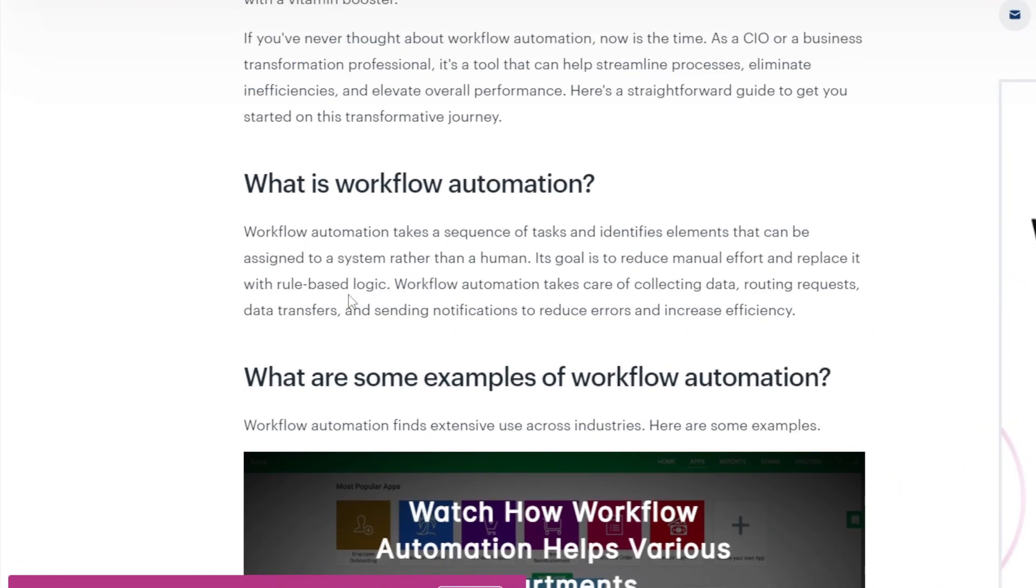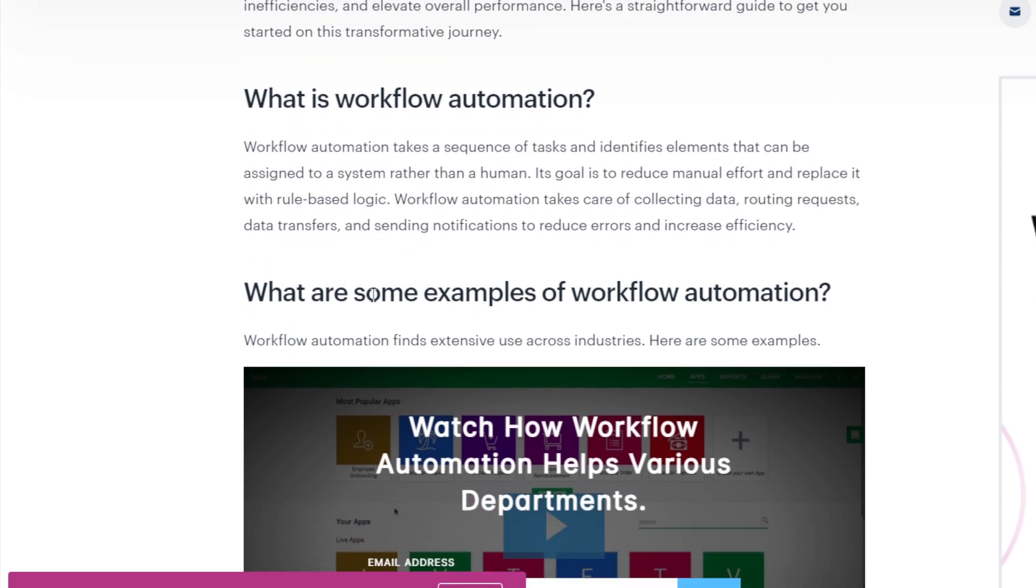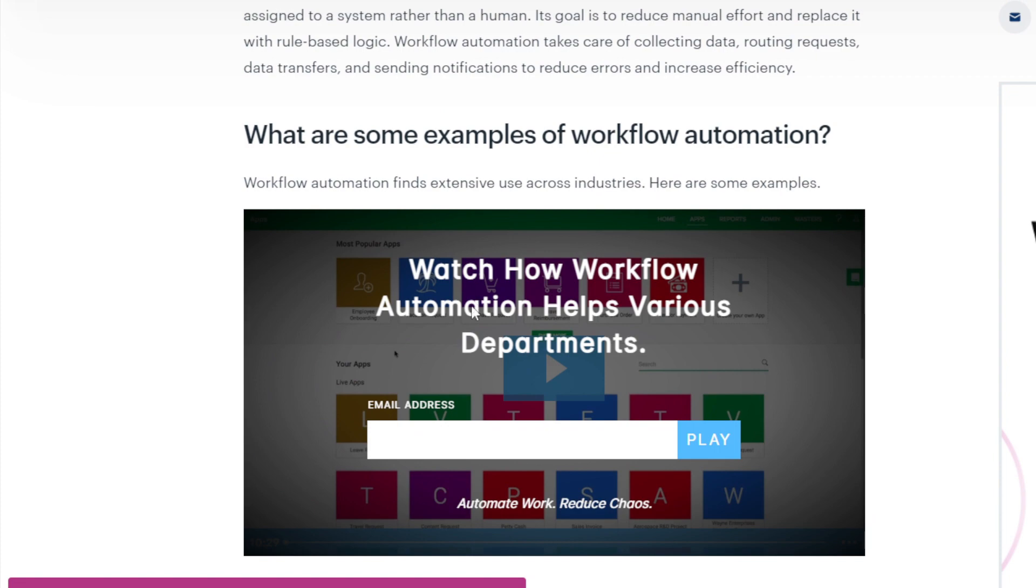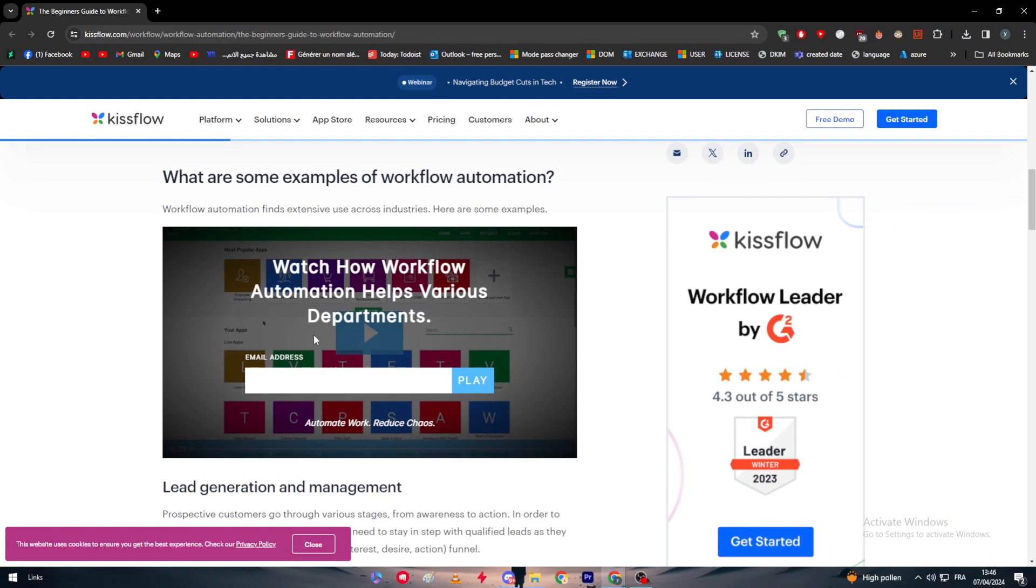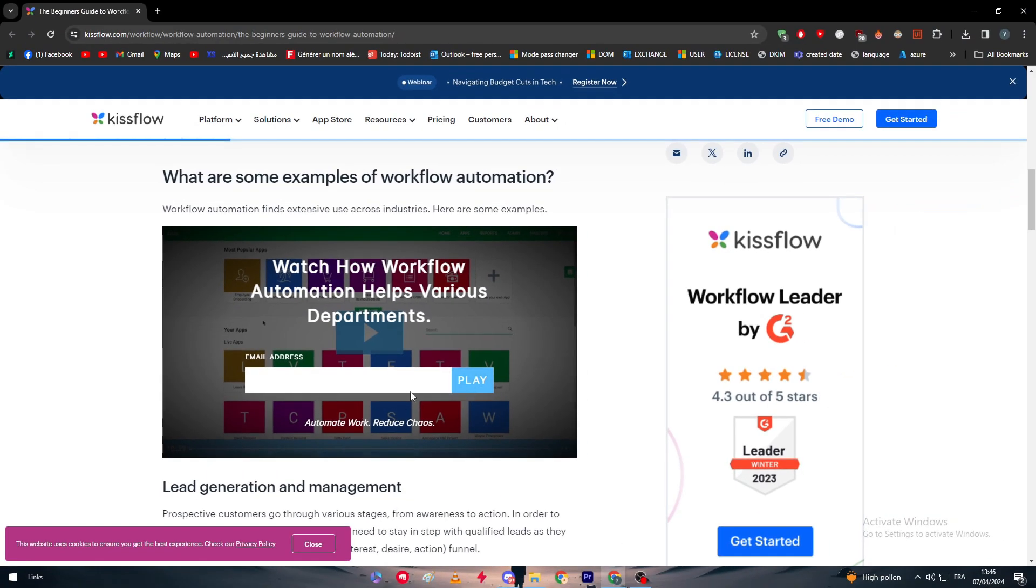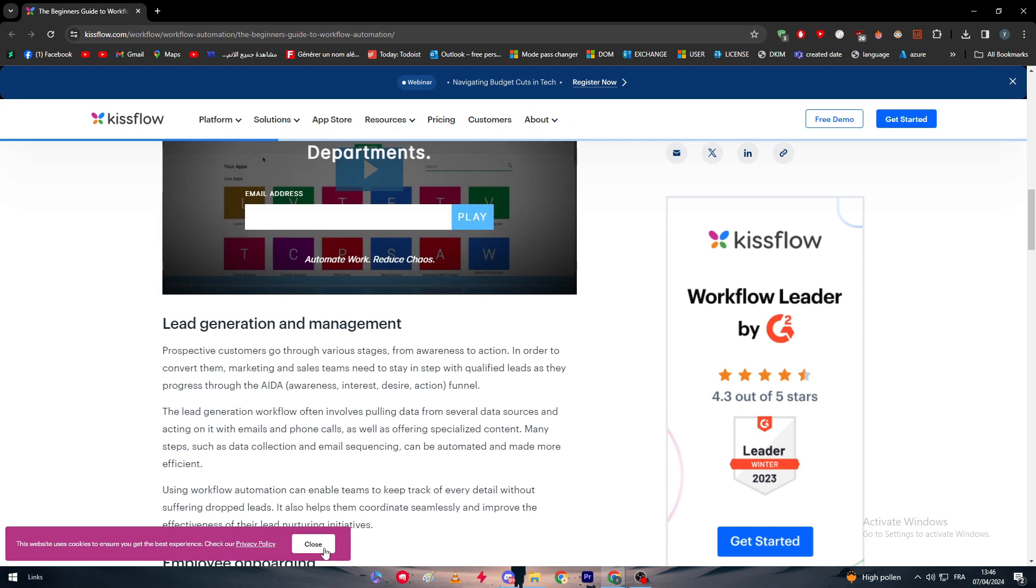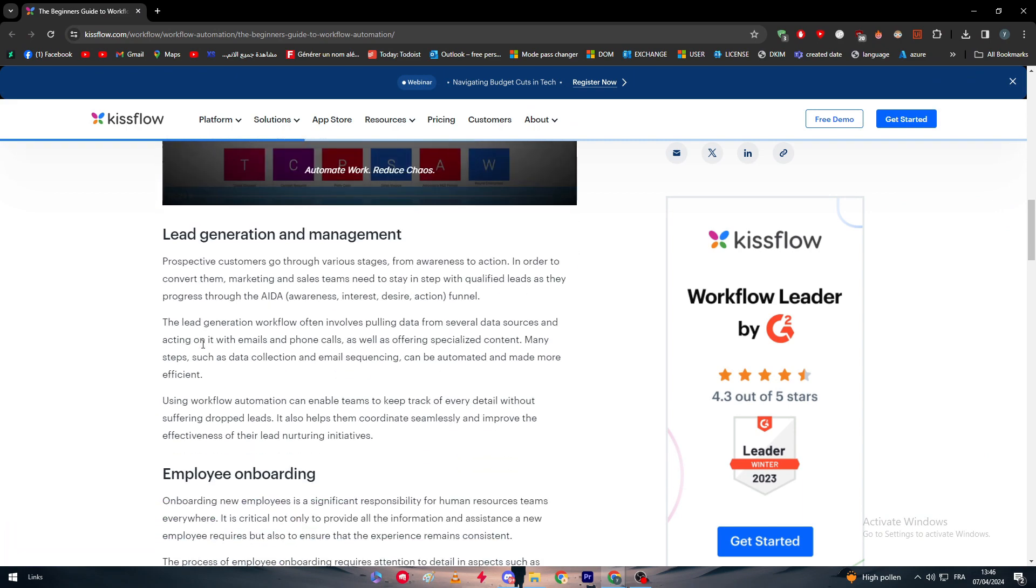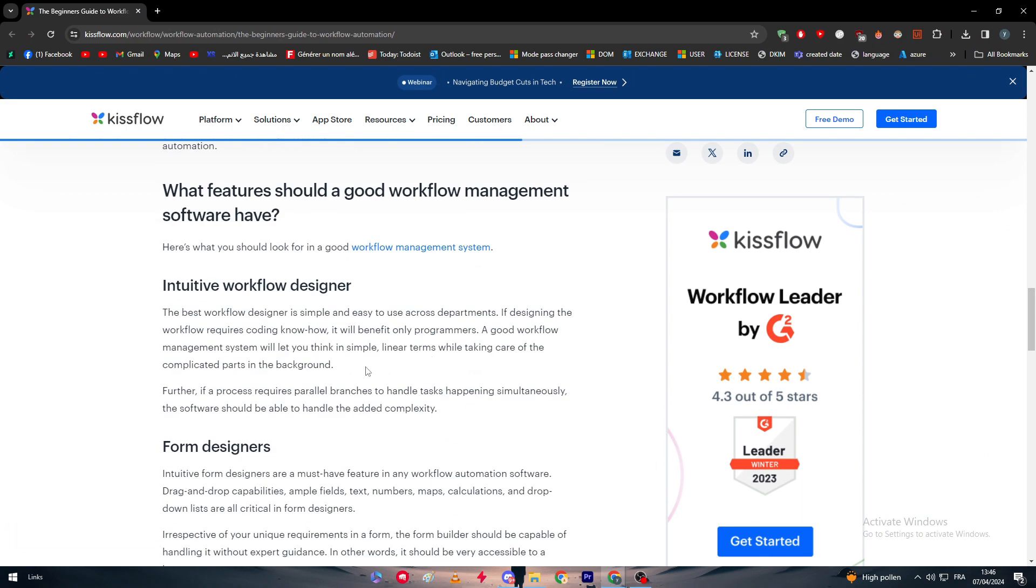Workflow automation takes a sequence of tasks and identifies elements that can be assigned to a system rather than a human. Its goal is to reduce manual effort and replace it with rule-based logic. Workflow automation takes care of collecting data, routine requests, data transfers, and even sending notifications to reduce errors and increase efficiency. There are examples of workflow automation uses in a video you can find here, which can be sent to you if you've written your email.